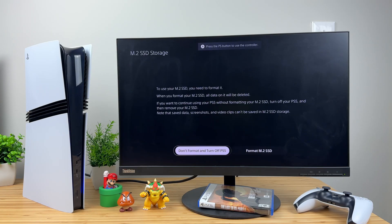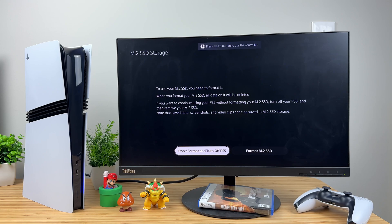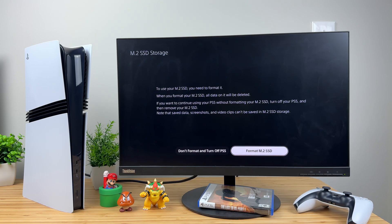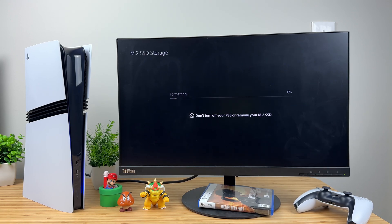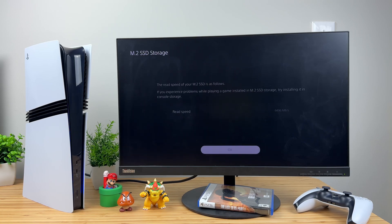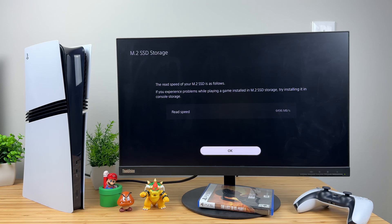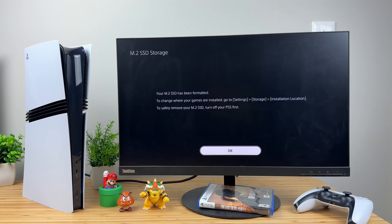When you power on the console, a formatting guide will appear. Using the PS5 controller, select Format M.2 SSD and press the X button. Do not turn off the console during formatting. The system will check the SSD's read speed. If it's over 5,500 MB per second, you're good to go.